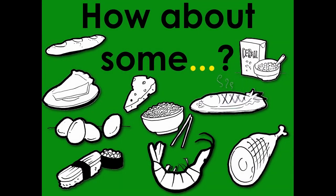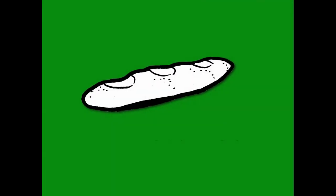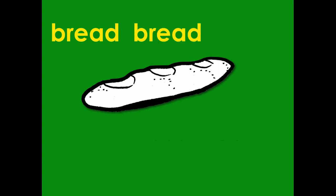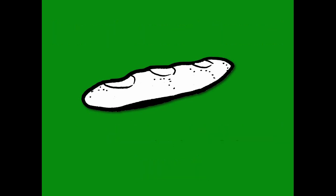How about some food? Bread, bread, bread. How about some bread? Okay, you go.